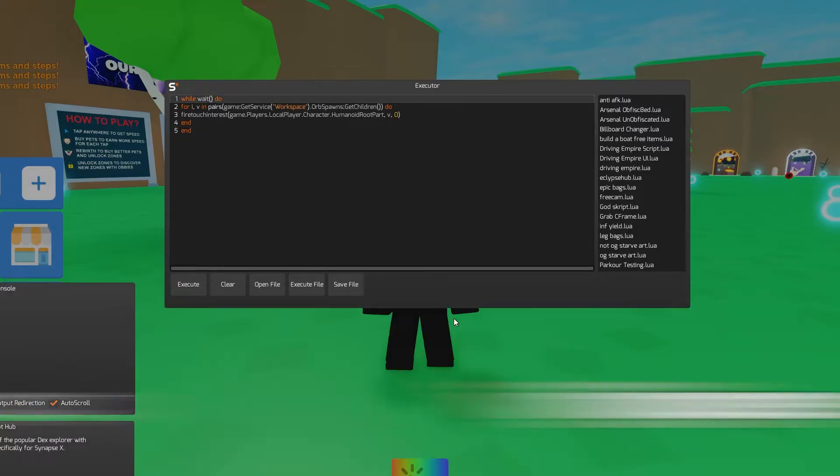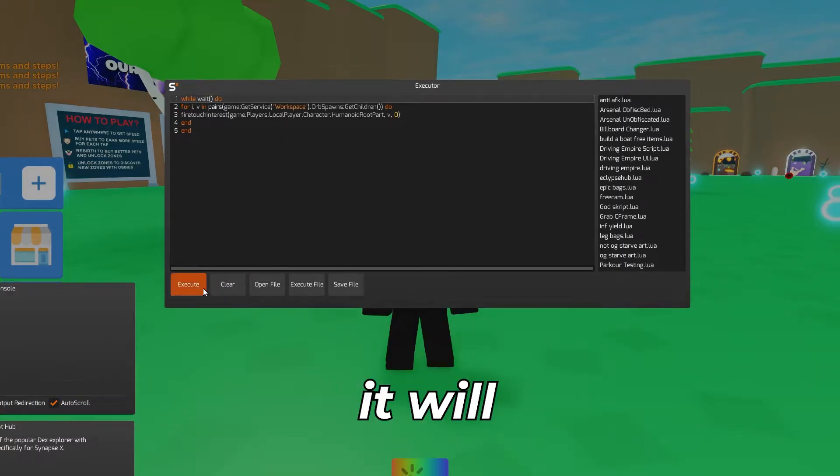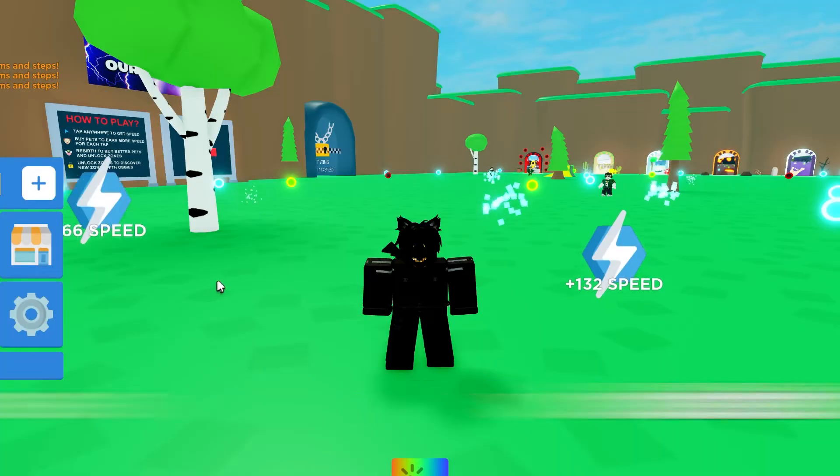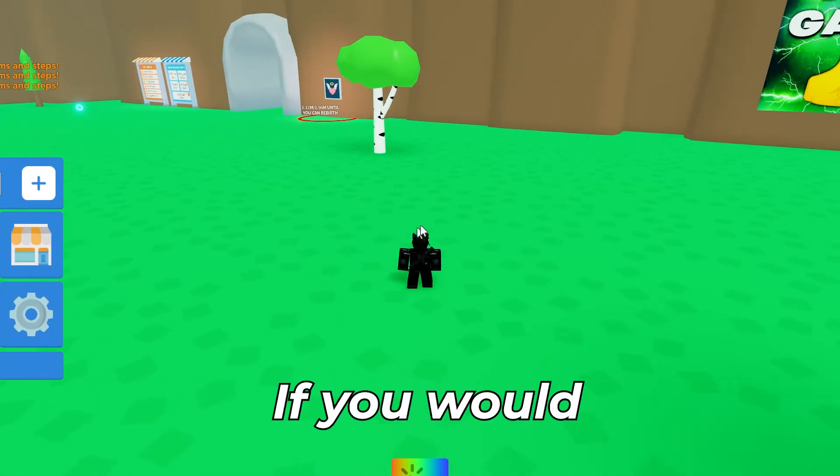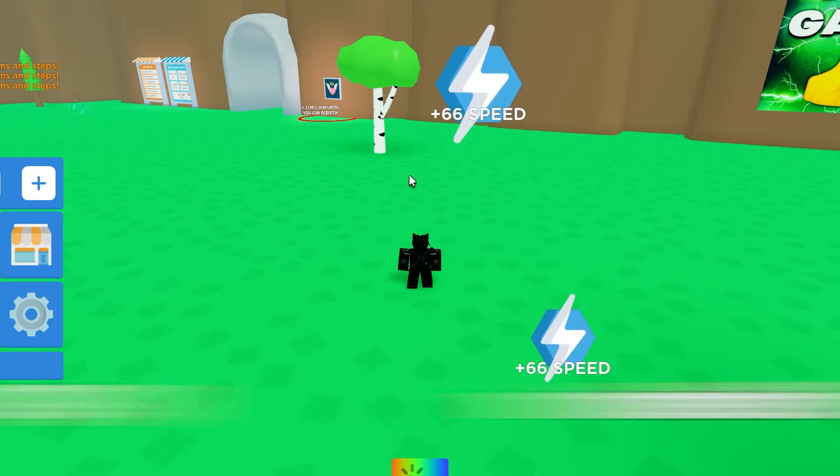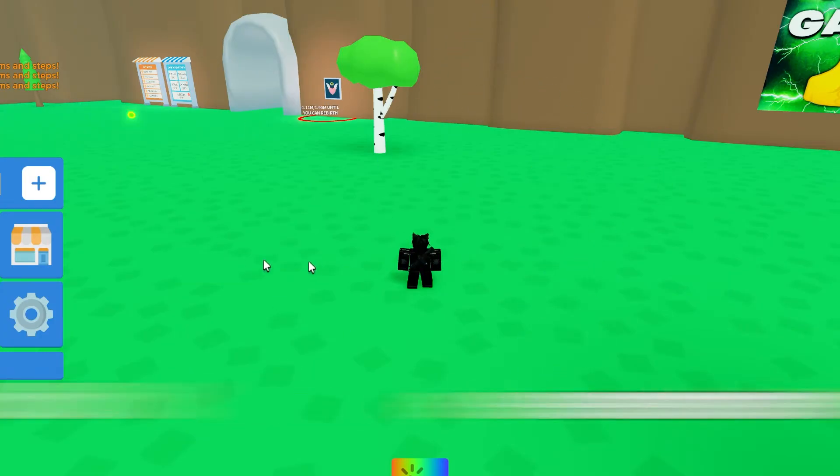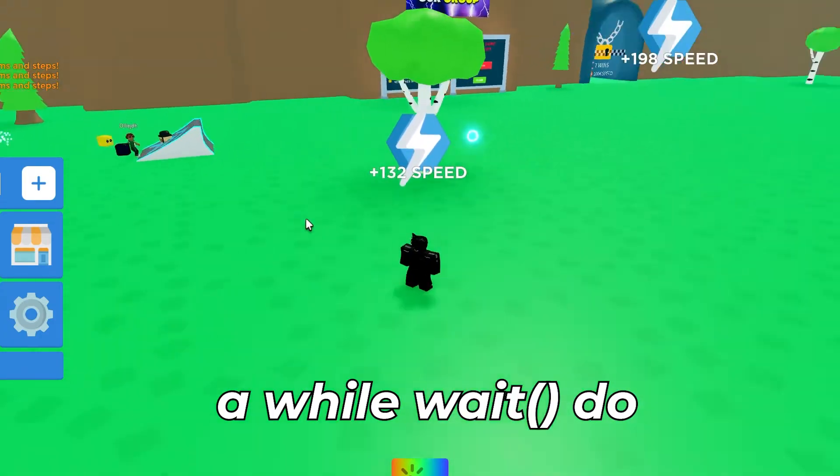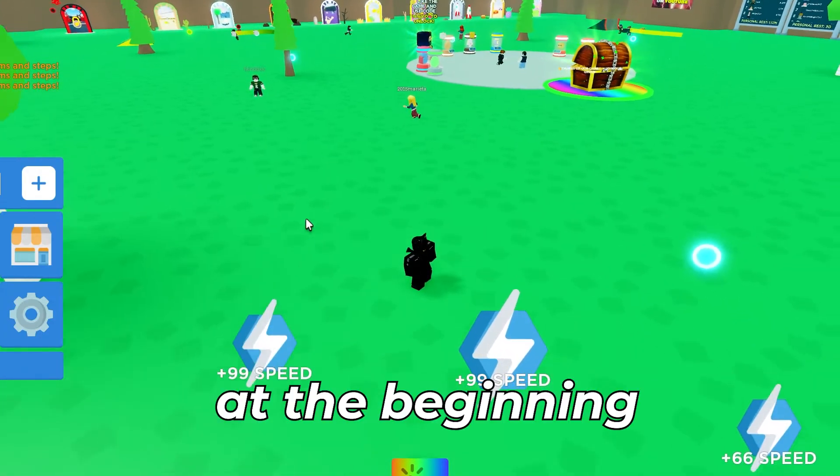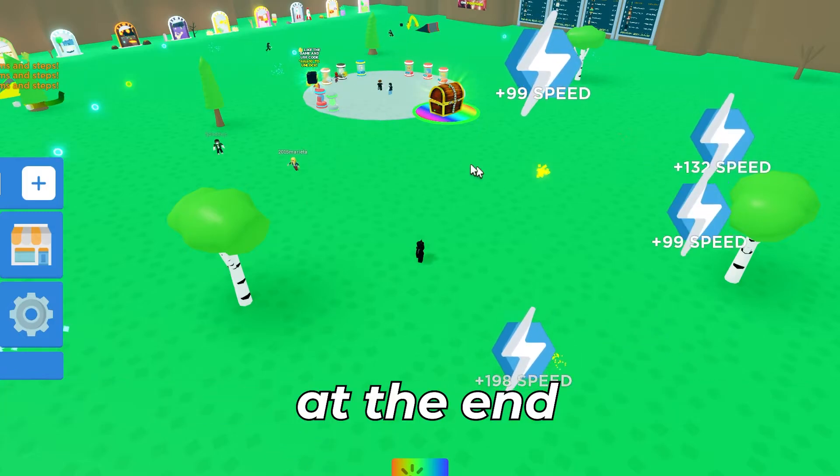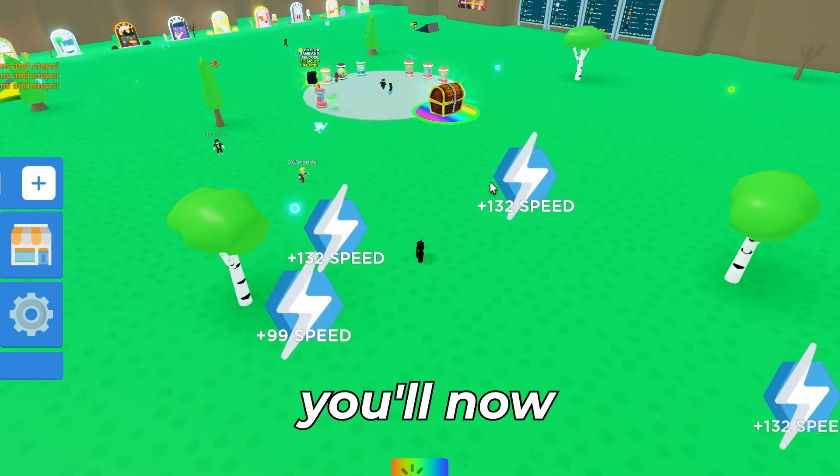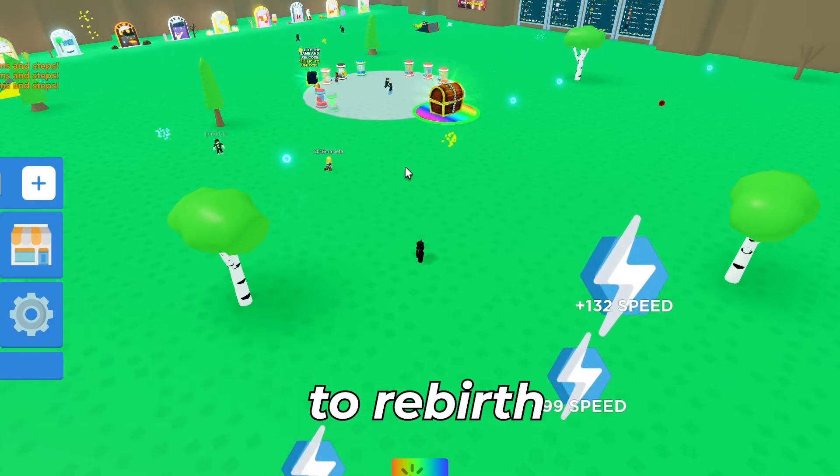Now if you press the execute button it will instantly collect all the orbs in the game. If you would like to make this even more op you can add a while wait loop at the beginning of the script and an end at the end. You'll now even be able to rebirth super quickly. You can now make a remote event for rebirthing though I'll get to that just in a second.